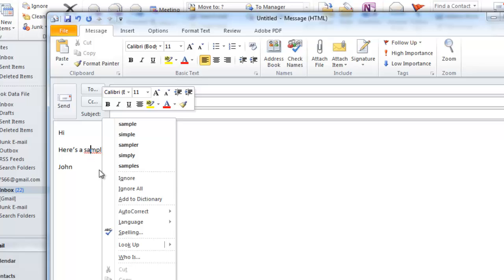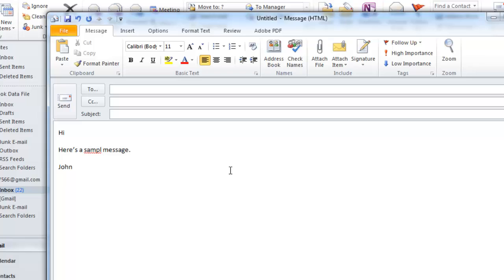It is also possible to run a full spellcheck once you have finished composing your email. This might be better if you don't want to interrupt your flow as you type.